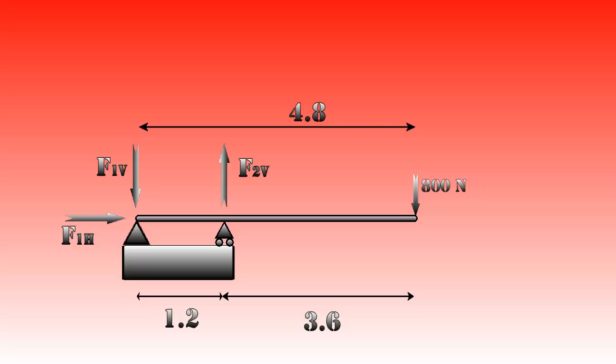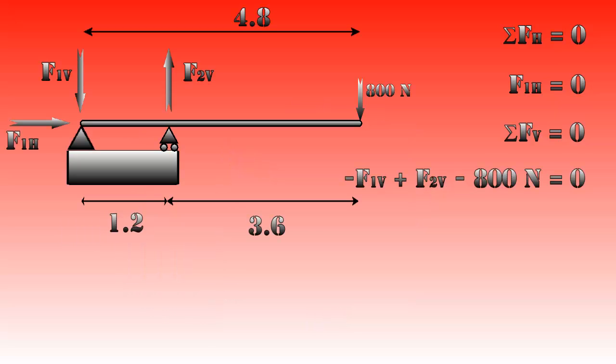Balancing these forces is relatively easy. When we add all the forces in horizontal direction and set them equal to zero, we get F1H is zero. When we add the forces in vertical direction and set them equal to zero, we get -F1V + F2V - 800 newtons = 0. It's obvious that we chose the upward direction as positive here. If you choose positive to be the downward direction, you will get exactly the same result, it's just that all of the arrows will reverse.